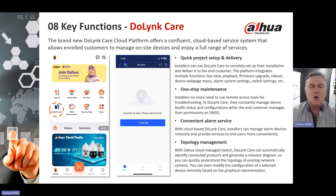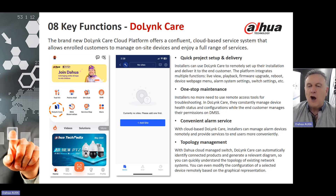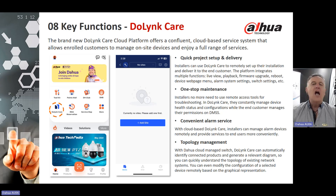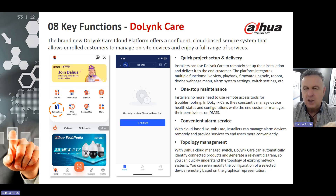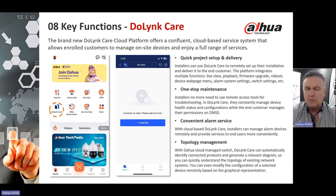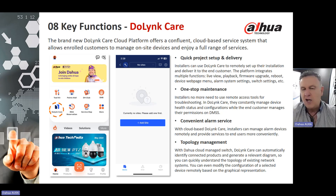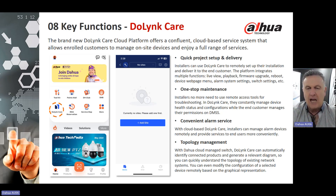We are very excited about the launch of our new Duelink Care cloud platform. It offers a cloud-based service system that allows enrolled customers to manage on-site devices and enjoy a full range of services. Quick project setup and delivery means installers can use the app to remotely set up installation and deliver to end customers. The platform integrates multiple functions including live view, playback, firmware upgrade, reboot, device web page menu, alarm system settings, and switch settings.